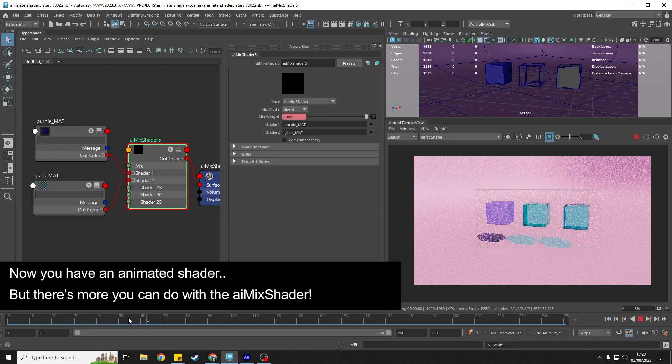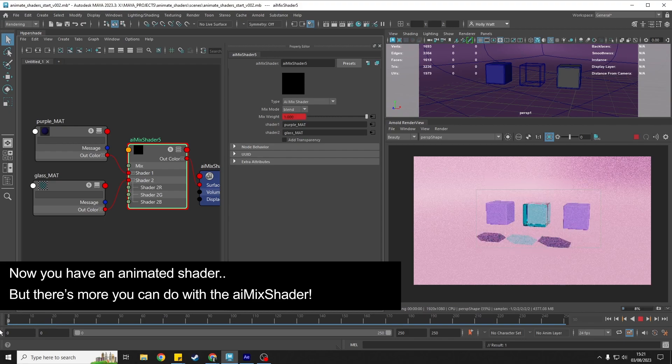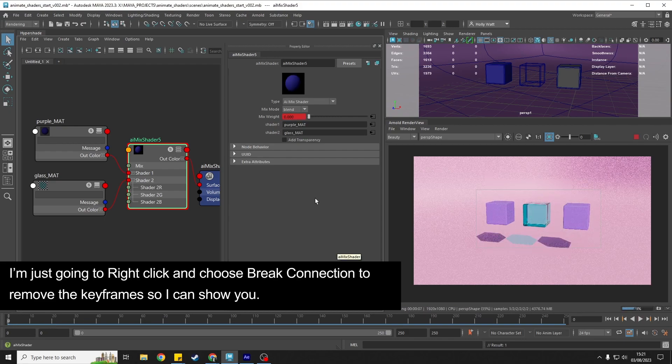Now we're getting an animation between the two shaders, but there's more. We can take it one step further.